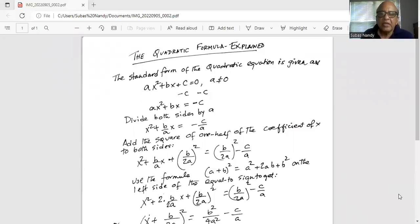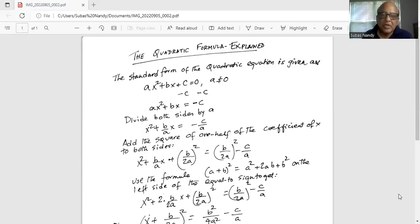The standard form of the quadratic equation is given as ax² + bx + c = 0, where a is not equal to 0 — that is, the coefficient of x² is not equal to 0.